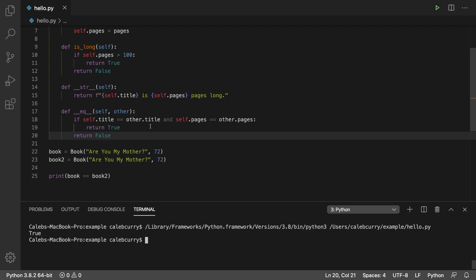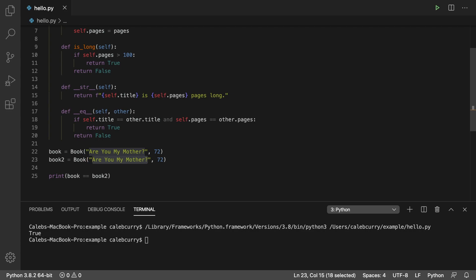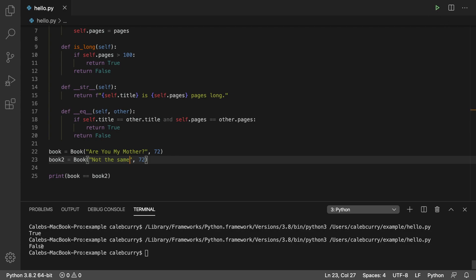And just to check it, what we can do is we could put two different books in there, such as these two, not the same. They have the same page numbers, but not the same title. And running this, we get false.